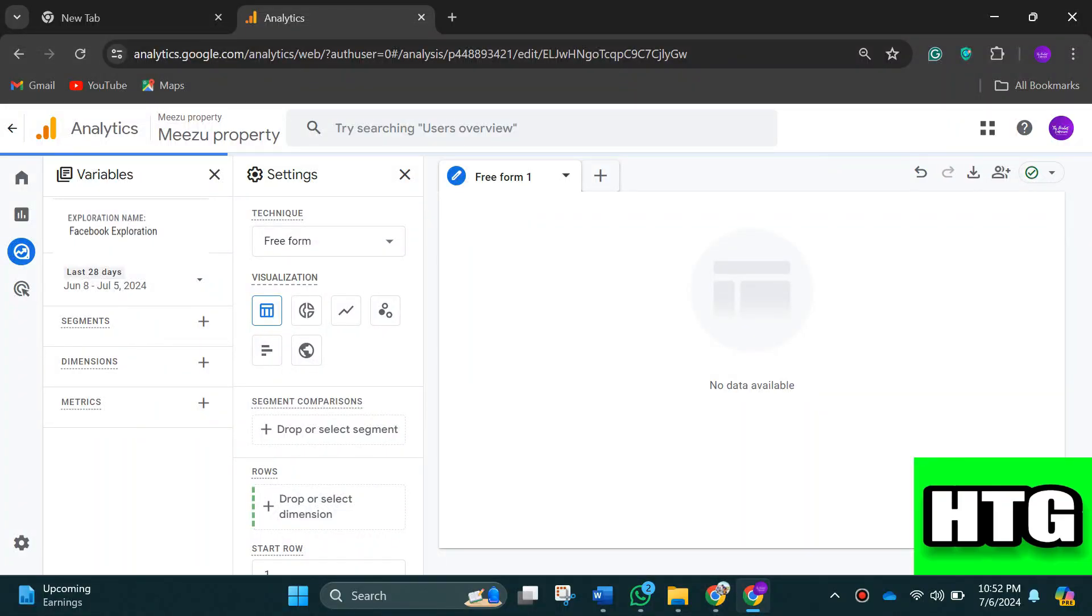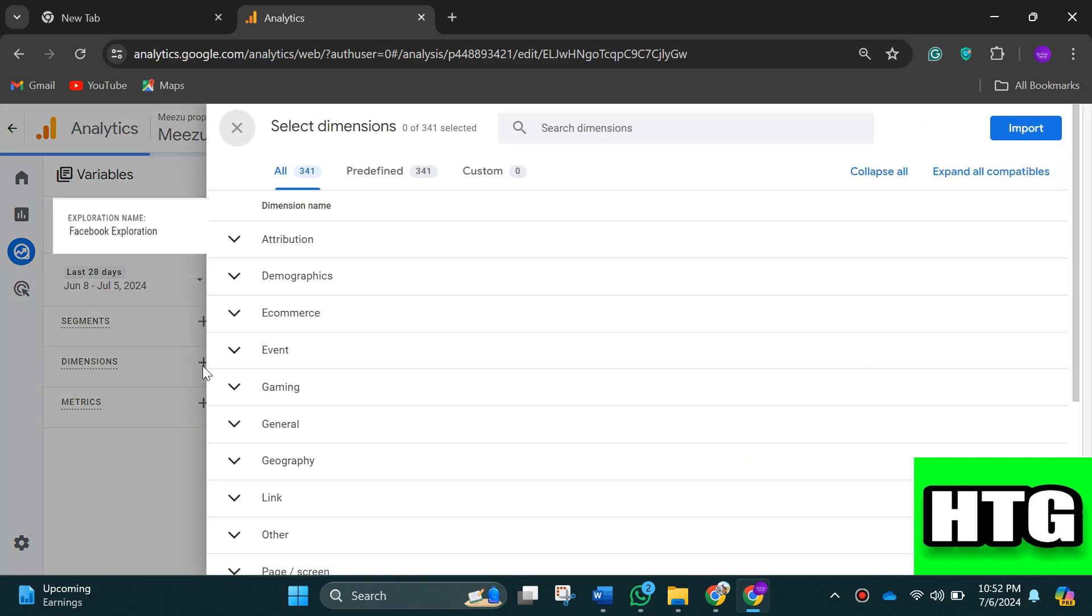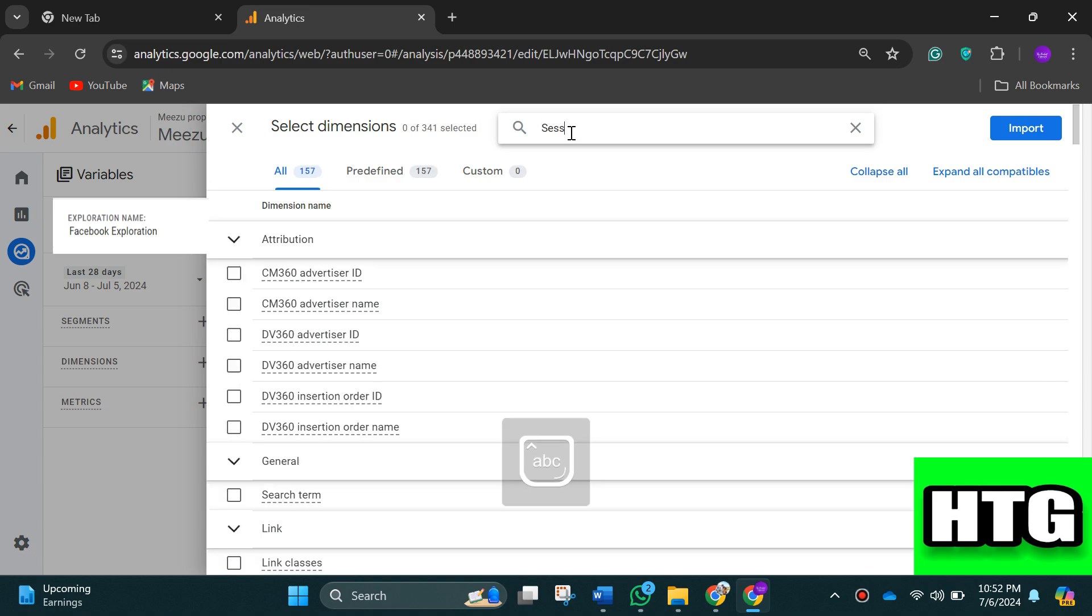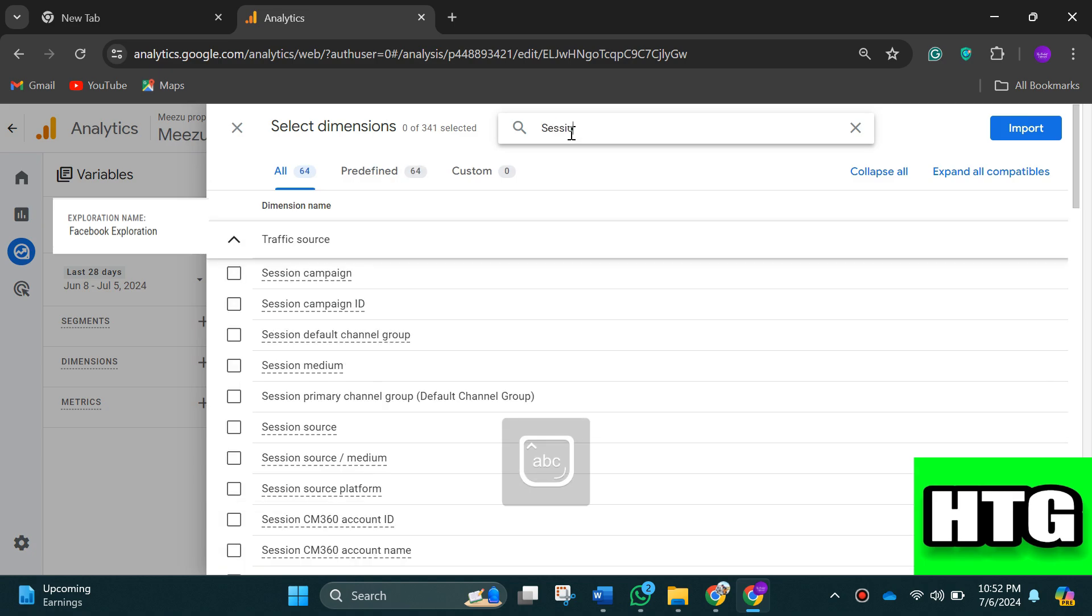After that, click the plus sign next to dimensions and then search and select these parameters: session source and landing page.